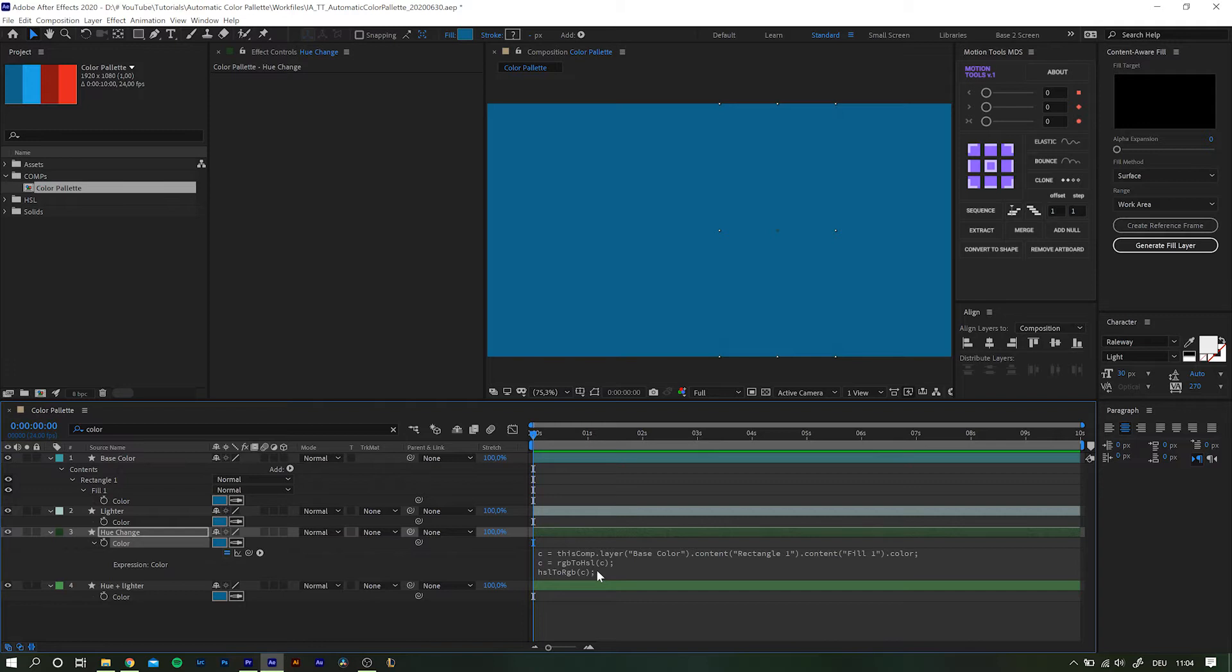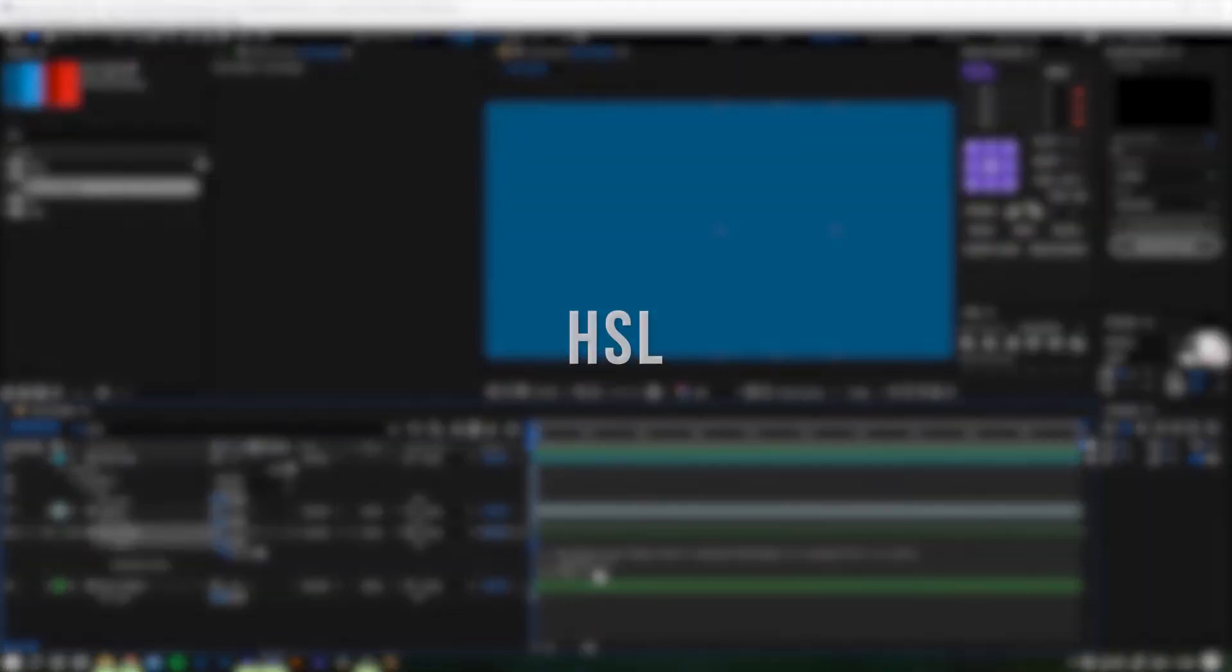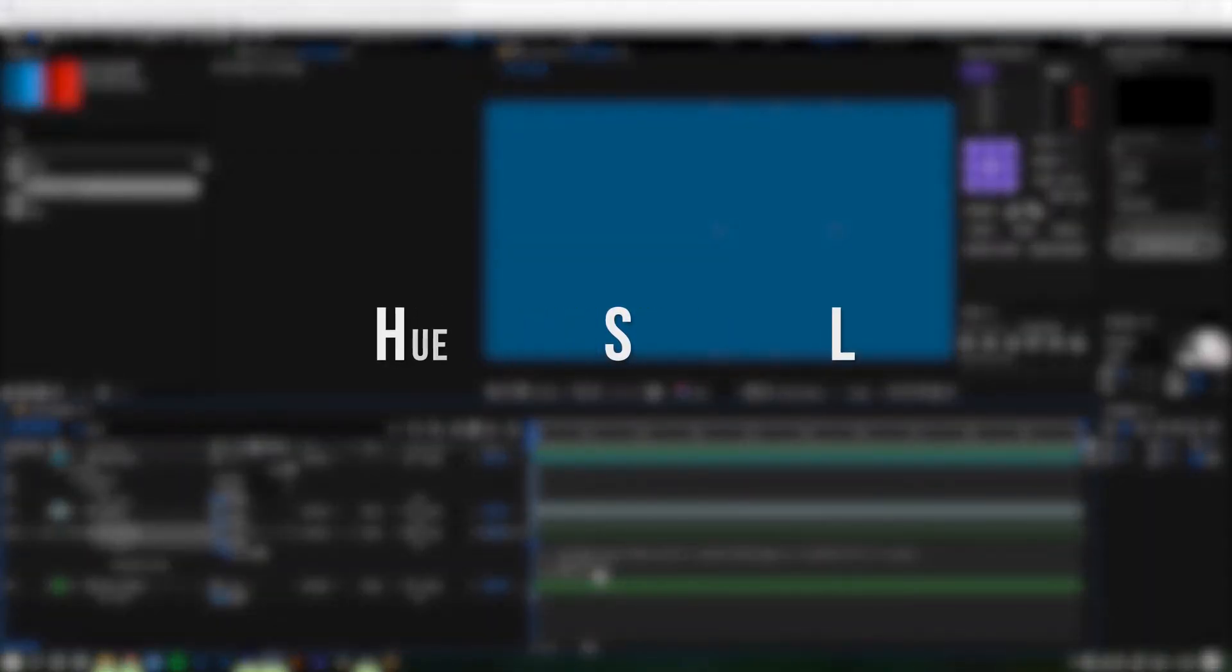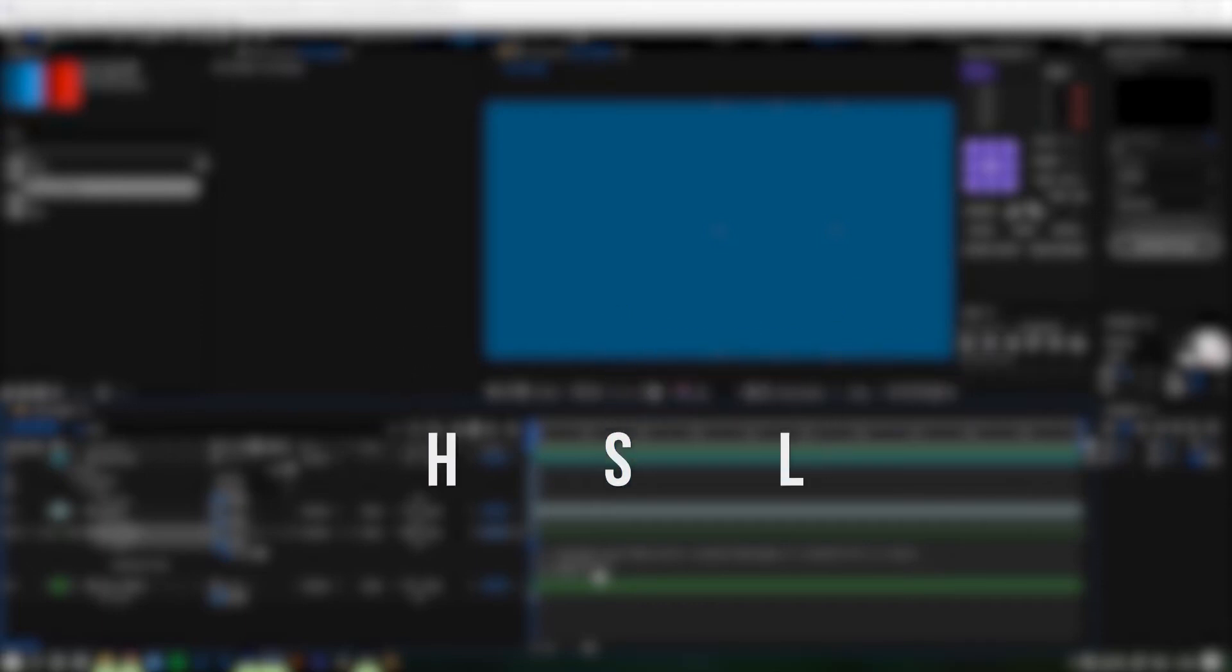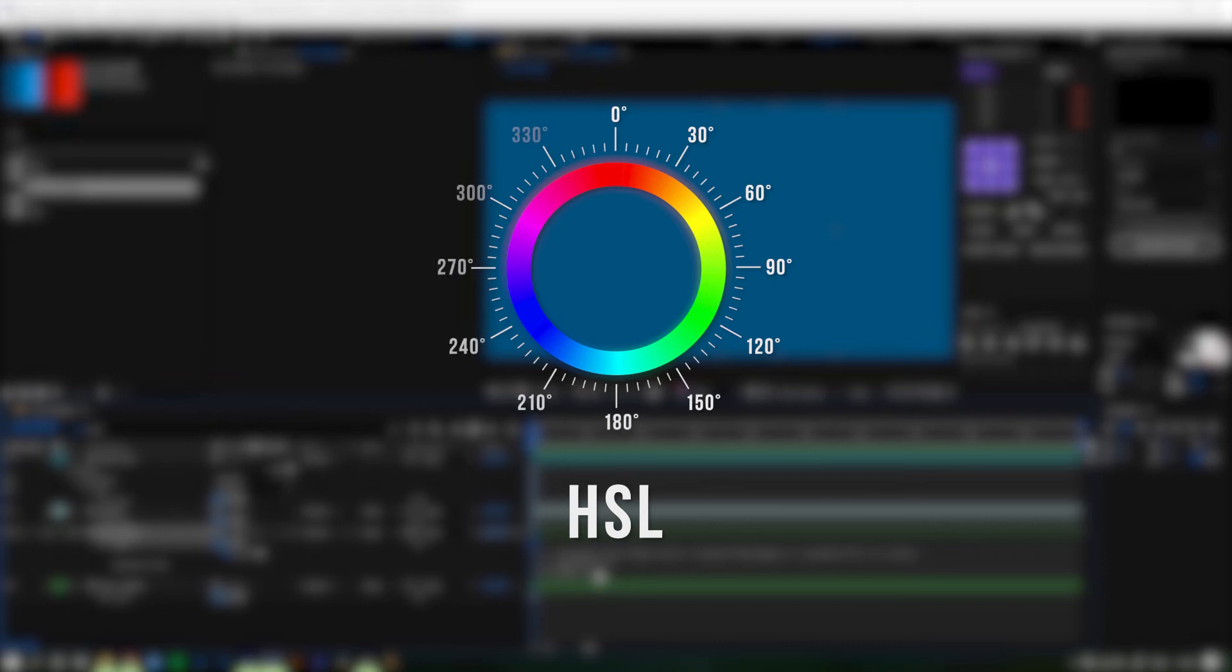HSL stands for hue, saturation and luminance. The hue is given in degrees ranging from 0 to 360, with each degree representing a slightly different color tone.